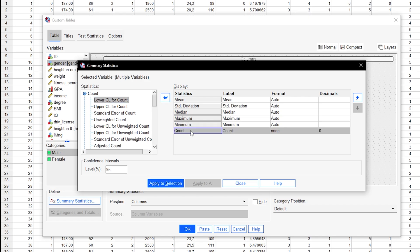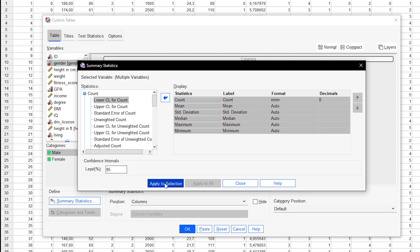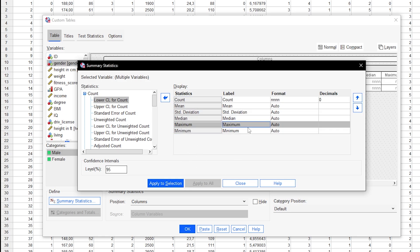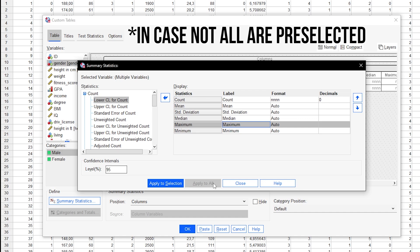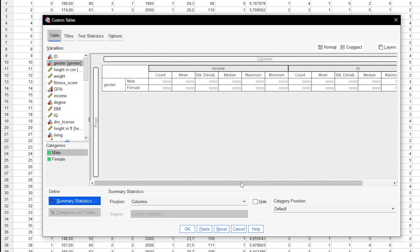I can change the order of the parameters by simply dragging them to the desired position within the table. You can then either click Apply to Selection, which means the dependent variable you selected beforehand, or Apply to All. For consistency's sake, I would suggest the latter.